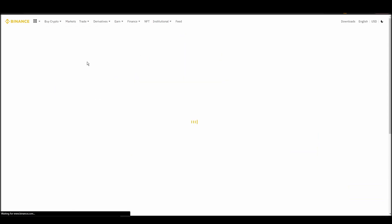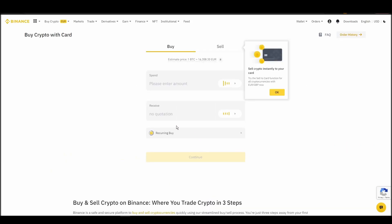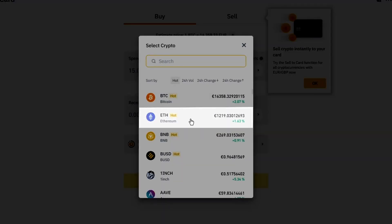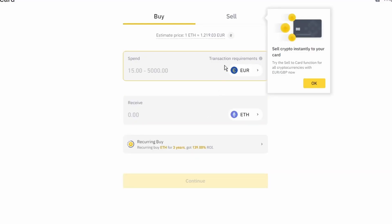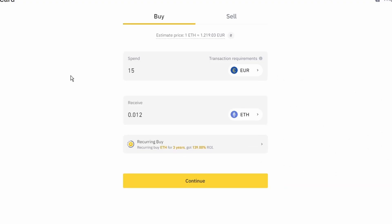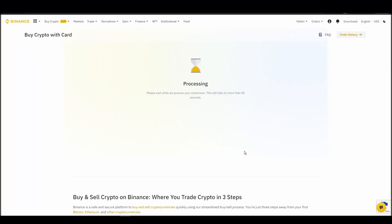Now you can start buying Ethereum. Keep in mind that various exchanges have different minimum purchase requirements. I will buy a small amount just for the purpose of this video. Enter the amount that you wish to purchase and press continue. It will take a few seconds for your ETH to appear on your account.